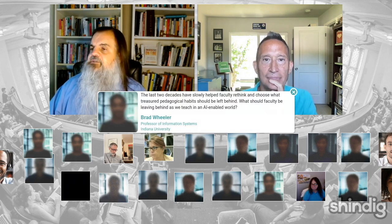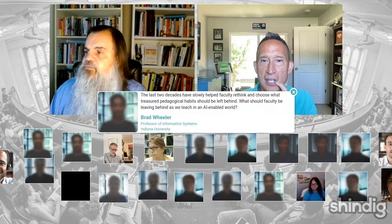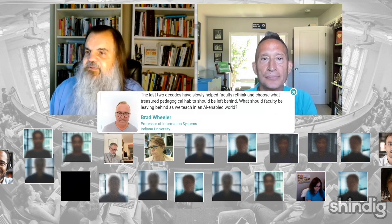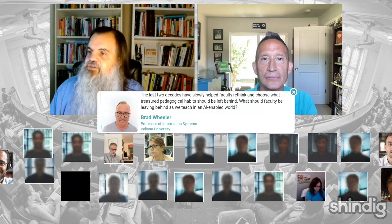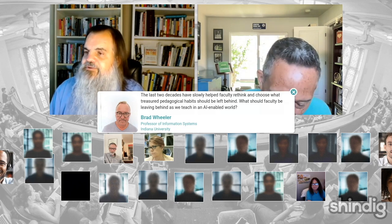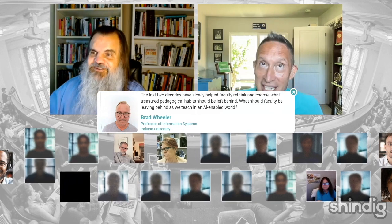Here's a question from Brad Wheeler at Indiana — one of the great thinkers about education technology. He asks: 'The last two decades slowly helped faculty rethink and choose what treasured pedagogical habits should be left behind. What should faculty be leaving behind as we teach in an AI-enabled world?' That's a really really good one.